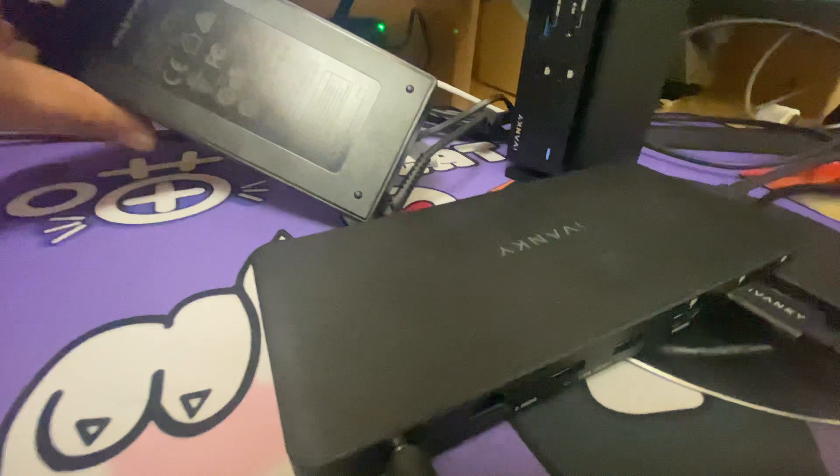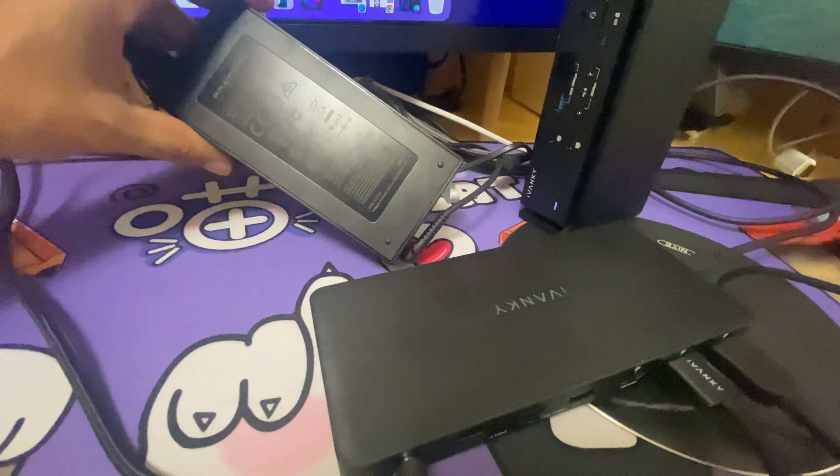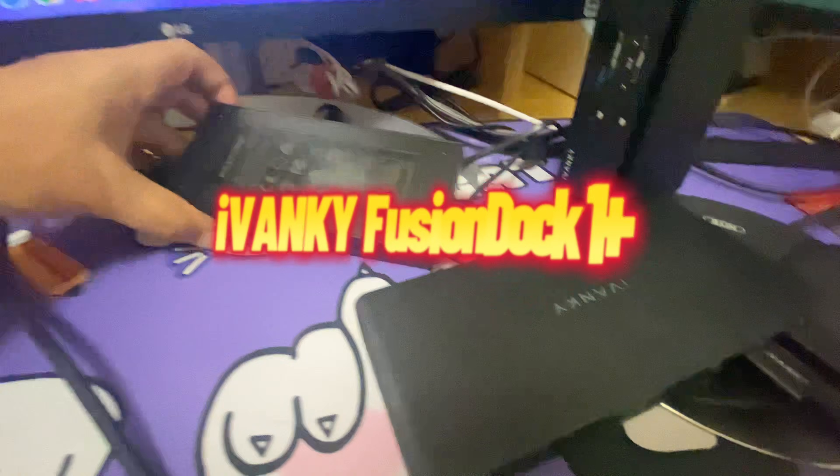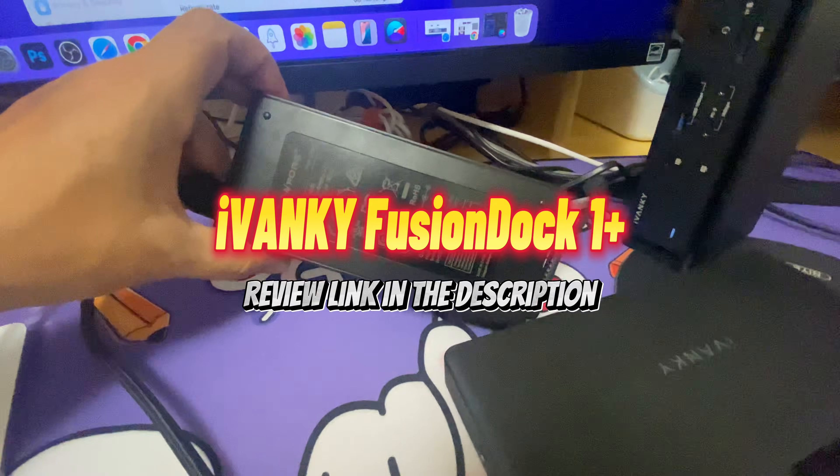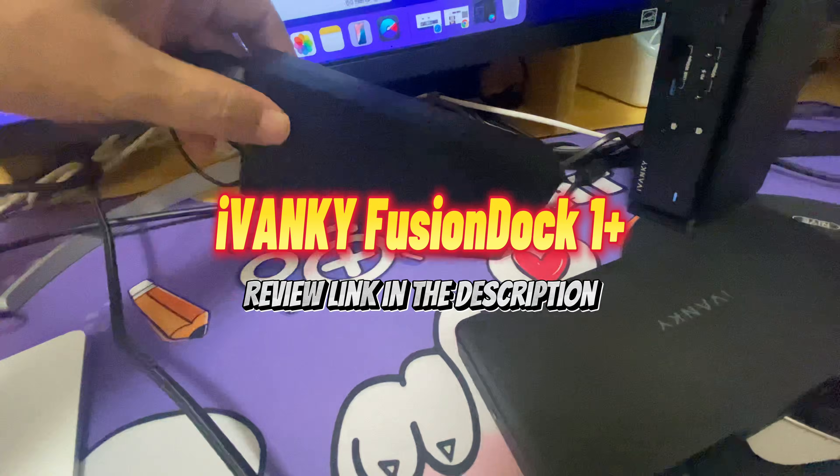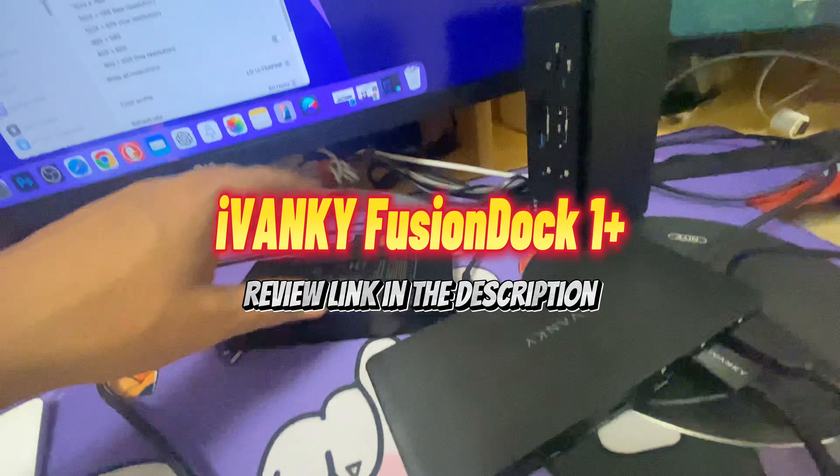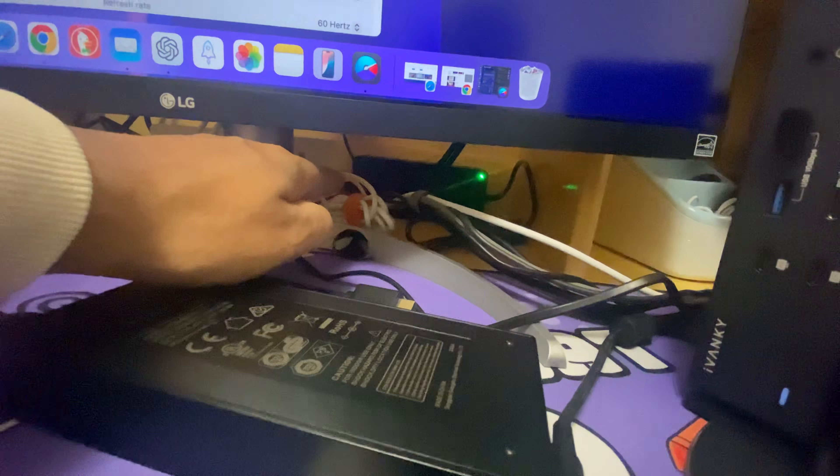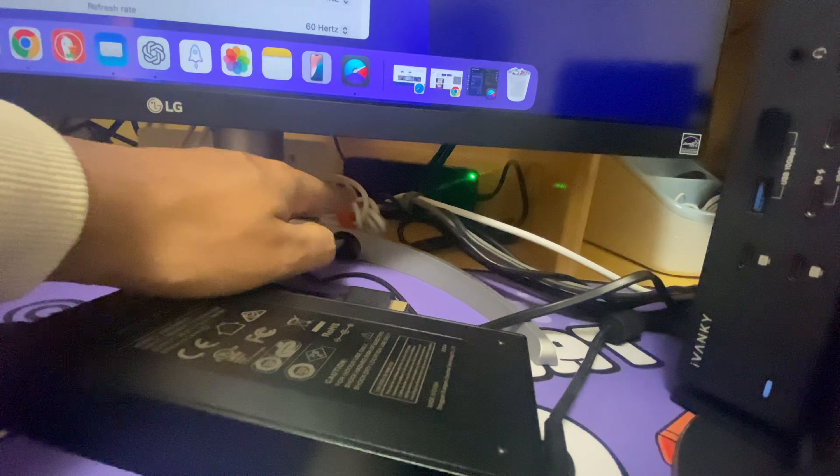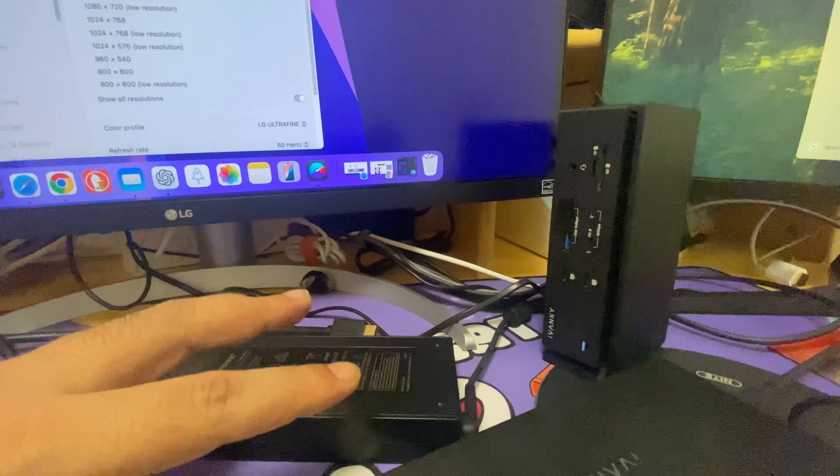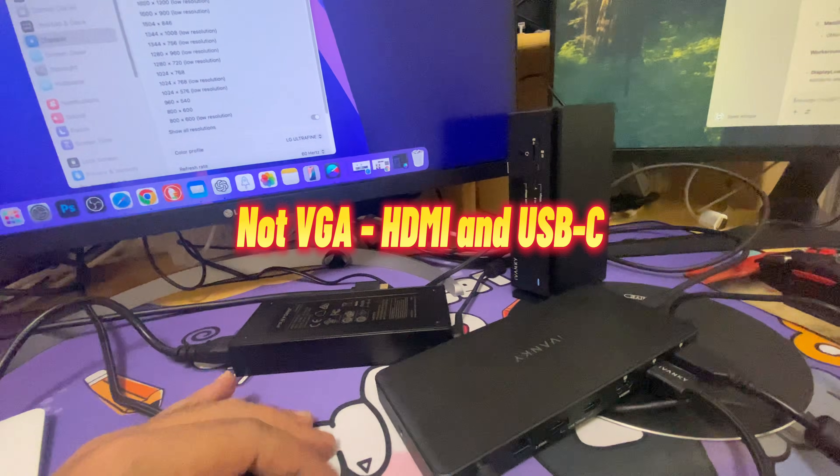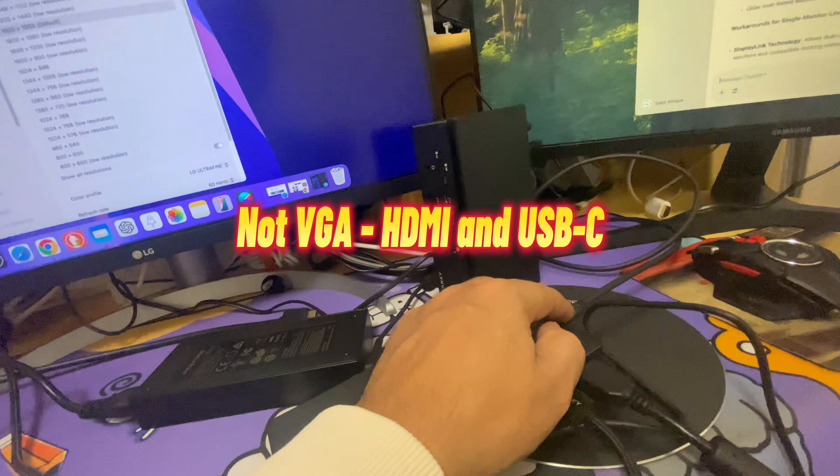This one is for iVANKY FusionDock 1 Plus and that is connected via this power hub. Both docking stations come with the VGA cables Type-C and power.